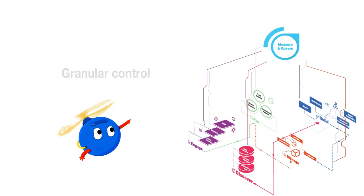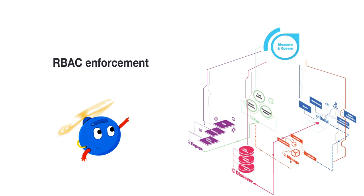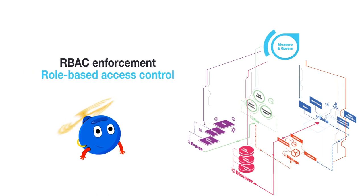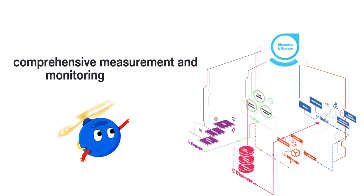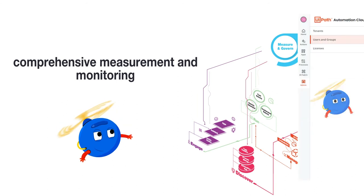Complete lifecycle management with RBAC enforcement and comprehensive measurement and monitoring.